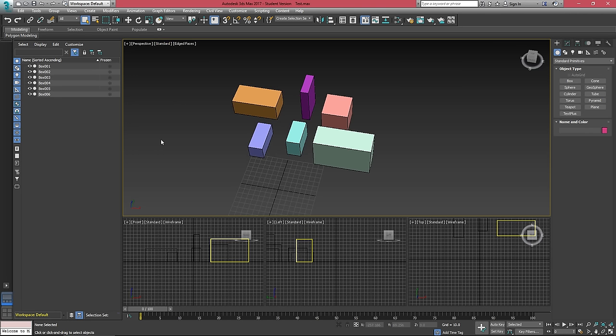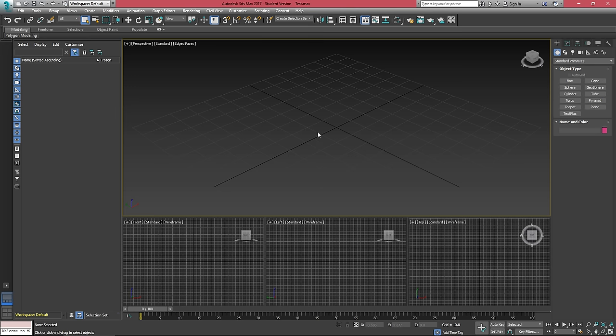Which means if we want to have this same viewport layout every time we start 3ds Max for a new project, we need to create what's called a max start file. So if I set my camera like this, if I go to file and then save as inside of scenes, if I just save this file as max start.